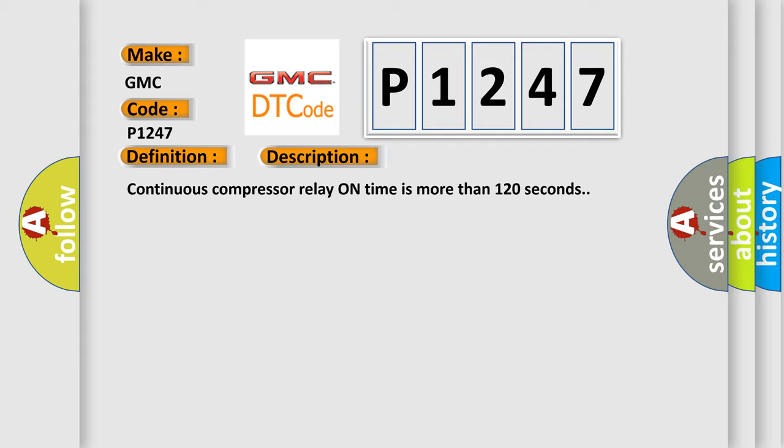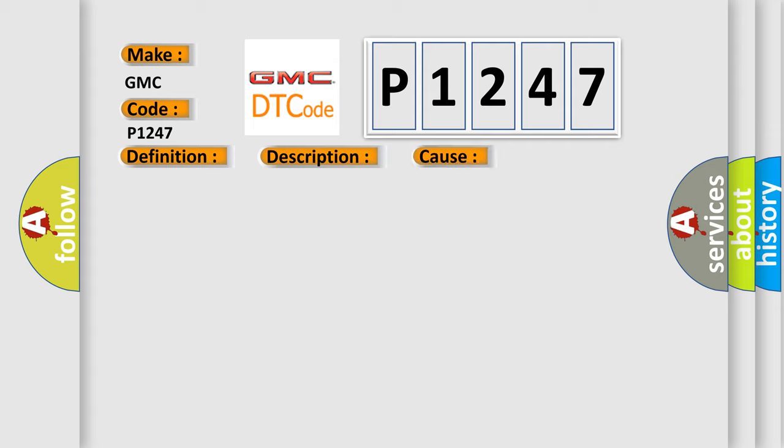This diagnostic error occurs most often in these cases: Compressor motor relay.